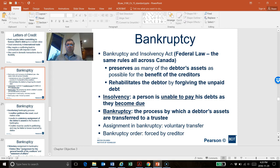The first objective is to try to preserve as many of the debtor's assets as possible for the benefit of as many creditors as possible, because some creditors may end up not being paid. And by trying to preserve those assets and benefiting some or all of the creditors, the Act also aims at rehabilitating the debtor by forgiving any unpaid debts that remain.